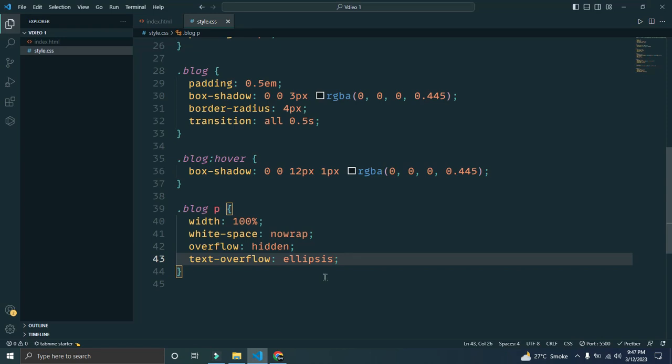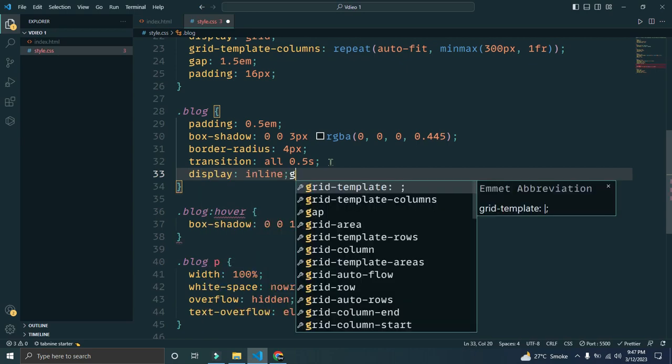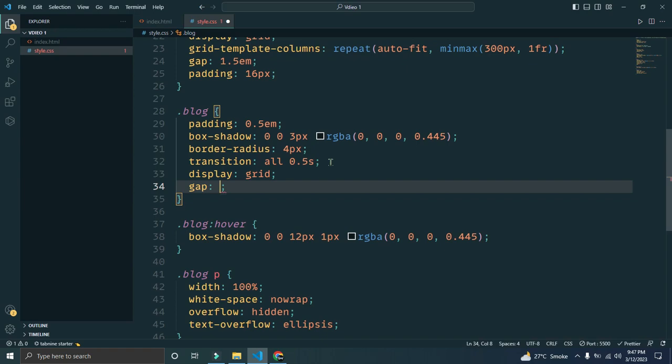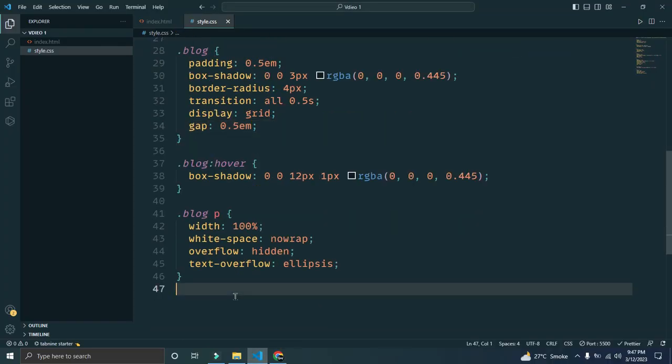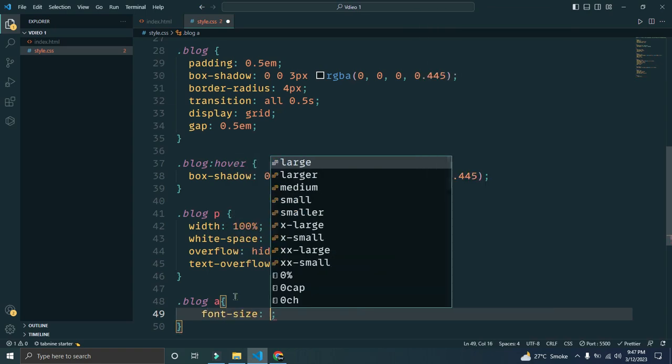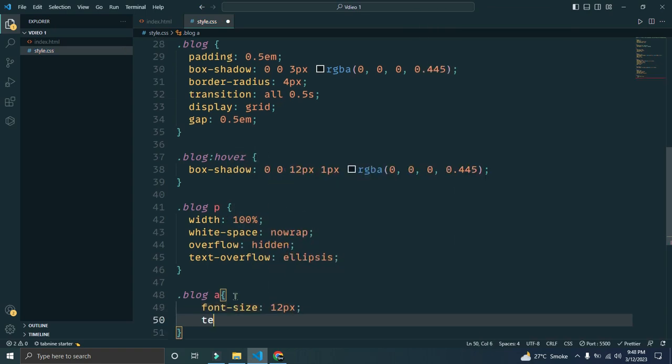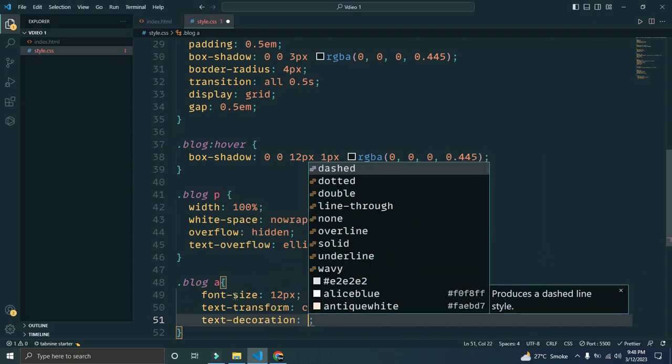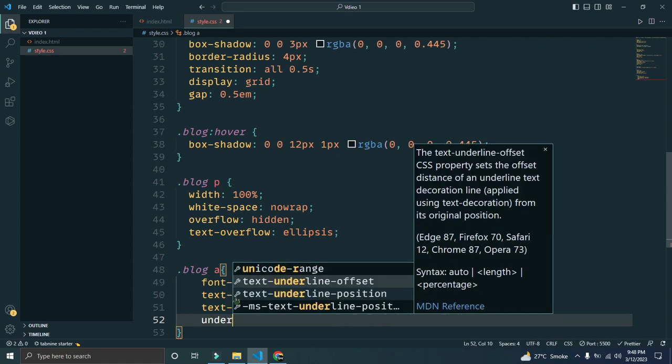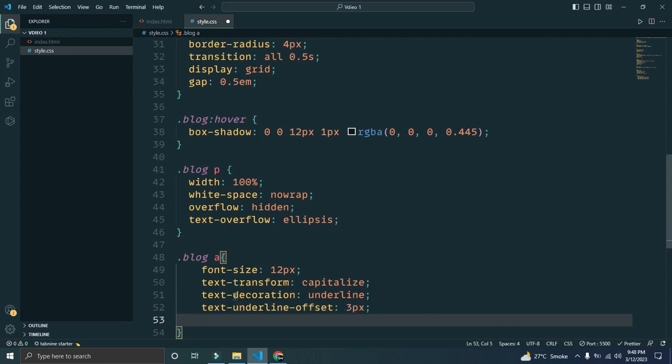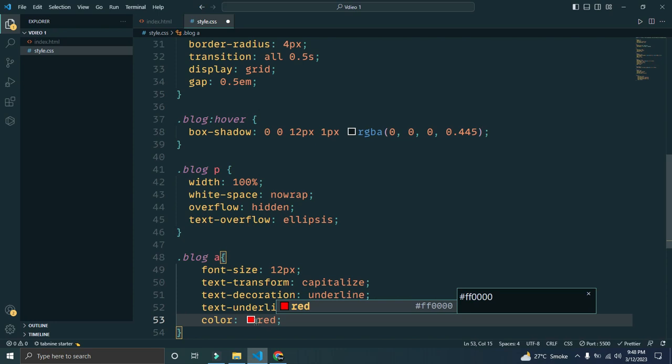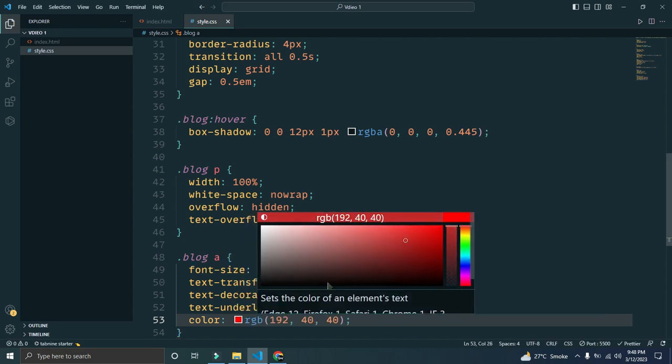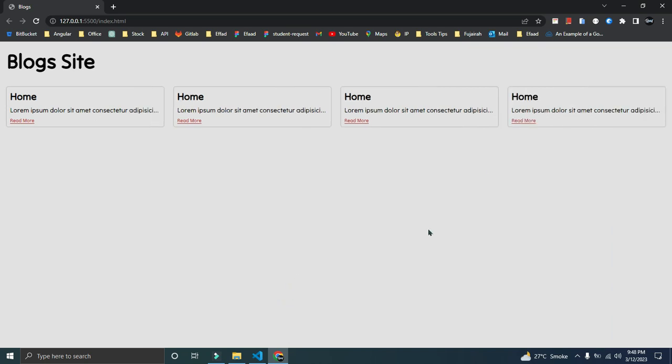We can give to the blog display of grid with gap 0.5em, and now that gap is looking fine. We can also target the anchor tag: font-size 12 pixels, text-transform capitalize, text-decoration underline, text-underline-offset 3 pixels, and color will be red, not pure red but a bit of a lighter red. That is looking almost good. The style is almost done.